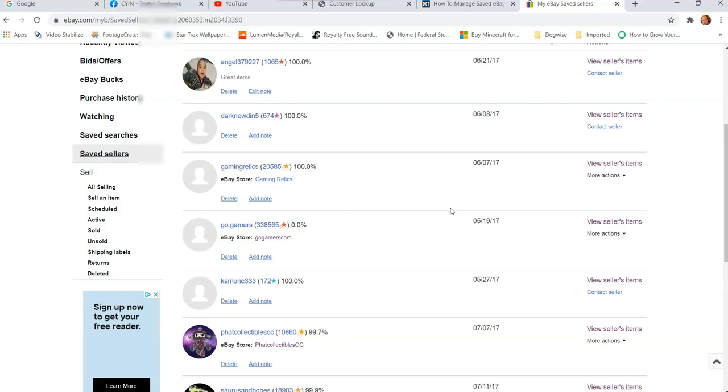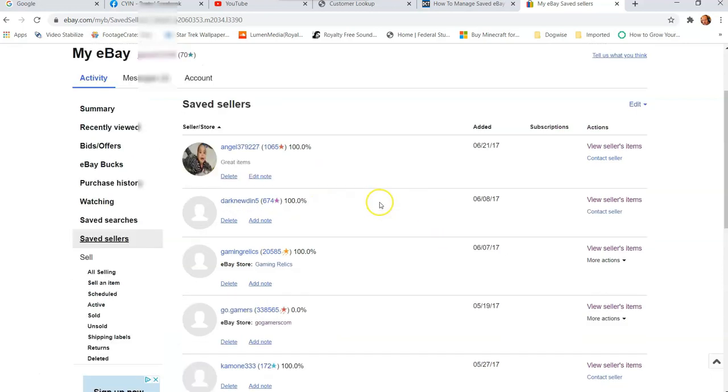Now, yes, we all wish there was more options in here, but at least this gives you a place you can actually remove some. If you've collected a bunch of sellers over the years, you can actually dwindle down to the ones that really keep going, like Gaming Relics, wonderful place to get stuff from. And that one I'll keep on here probably for the rest of my life. So there you go, guys.